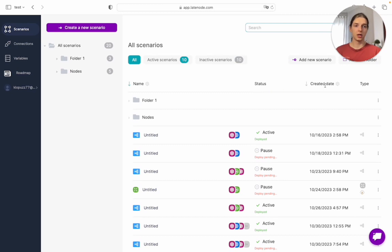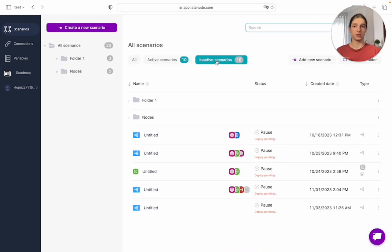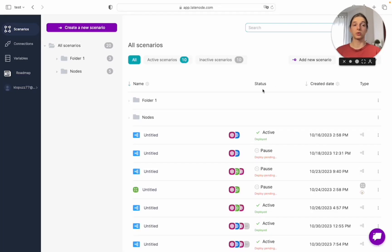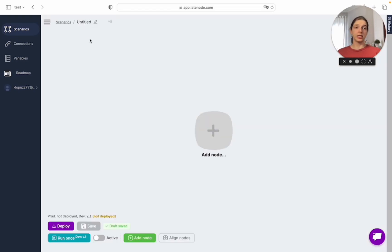Also, if you click here you'll see all the active scenarios, and here all inactive scenarios. To create a new one, you need to click here or here.